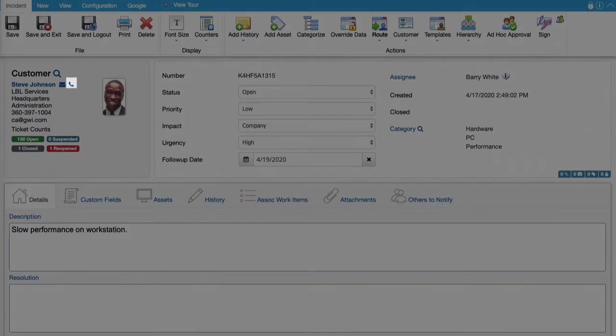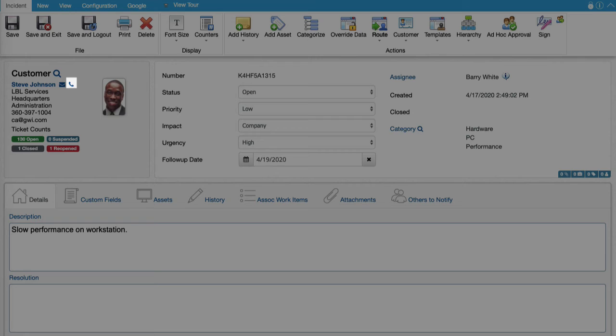A call icon is now included in the customer section on saved support representative incident, customer, and change layouts. When selected, a call will be initiated to the selected customer's telephone number via a link that references the client's OS setting for the default telephone voice device.